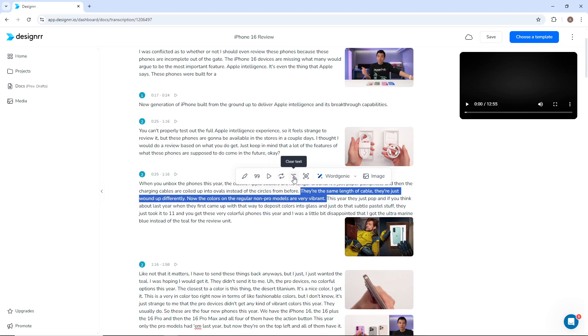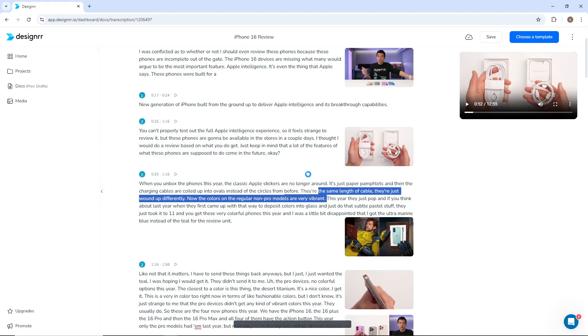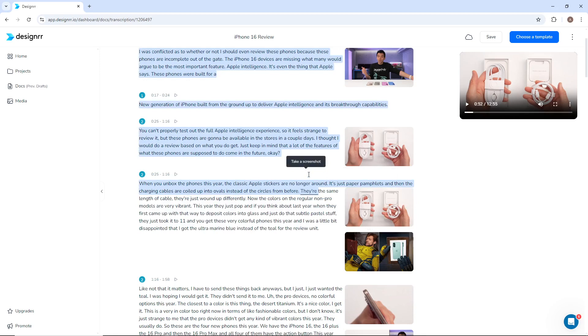If you want to see what was showing at a particular point in the video, highlight that section and click Take a Screenshot.